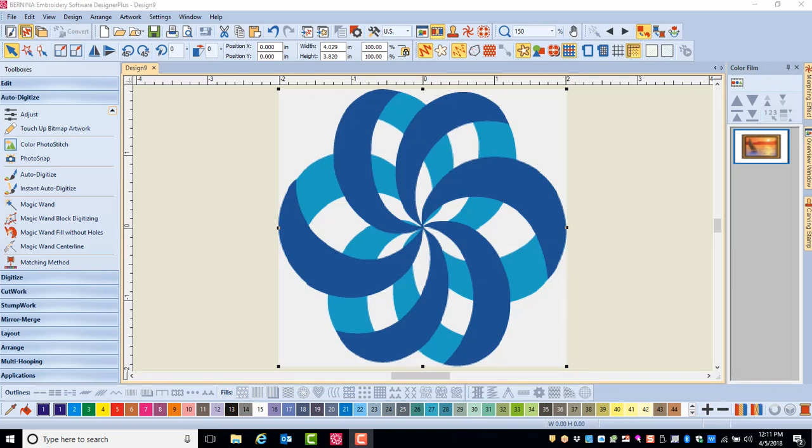Photosnap creates a tapestry effect on images. It is a single color application where varying densities of satin stitches and single stitches are applied to a picture.